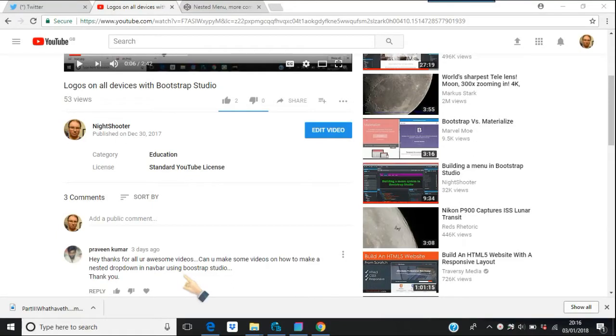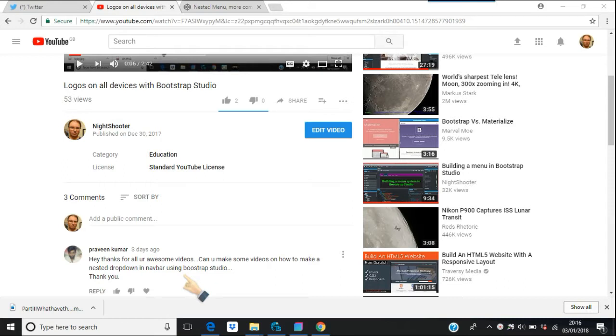Okay, going back to this question from Praveen about making nested dropdown menus in a navbar with Bootstrap Studio. I did a video the other day where I was doing a prototype to do that, but Bootstrap Studio really can't do them that effectively.